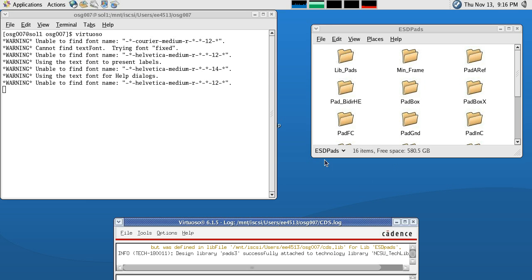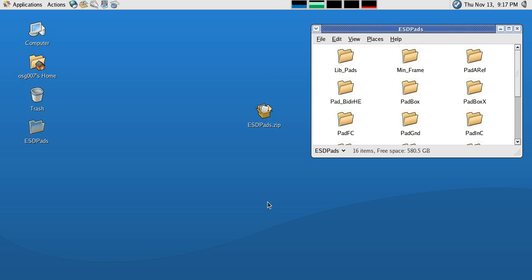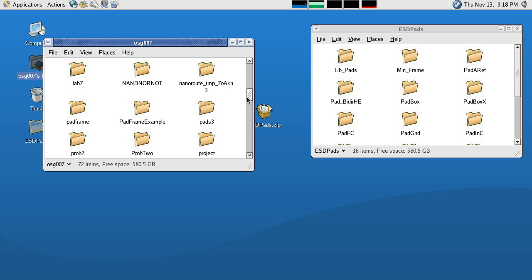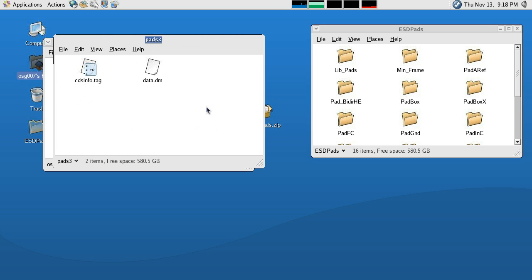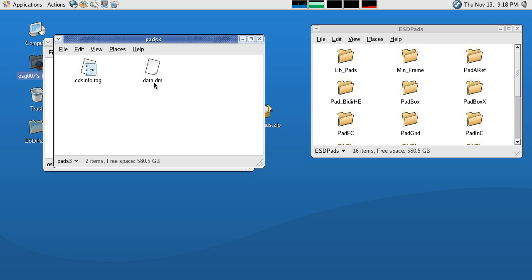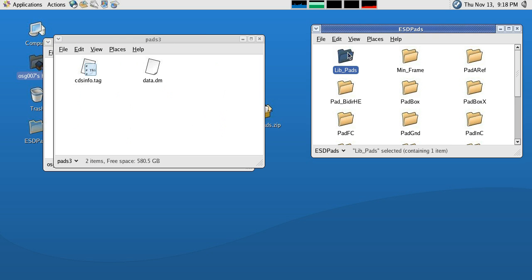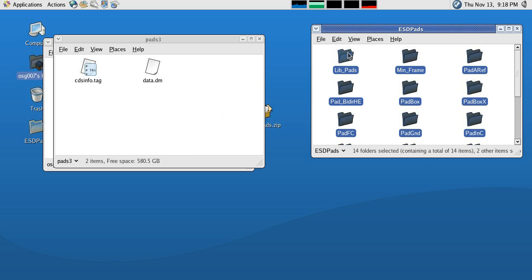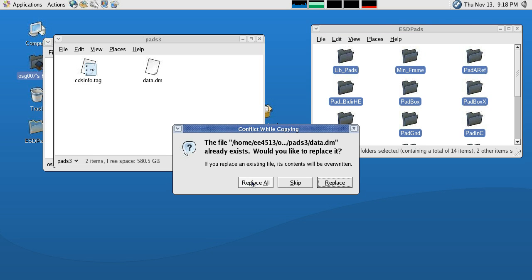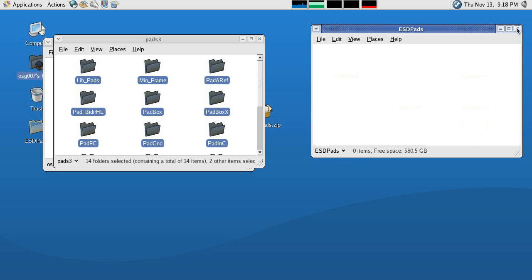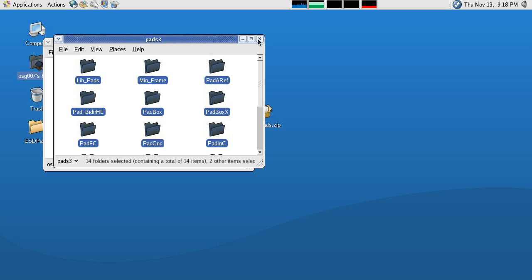And now we can close down our Virtuoso. So our library folder will be in our home directory, so if we click on our home directory, we can find PADS3 — that is the library that we just created. If we open that up, you can see it has a CDS info and a data file, and we are going to transfer all of our files into that folder. So I'm just going to hit Ctrl-A and move them over and replace all. And now we can close those folders down.